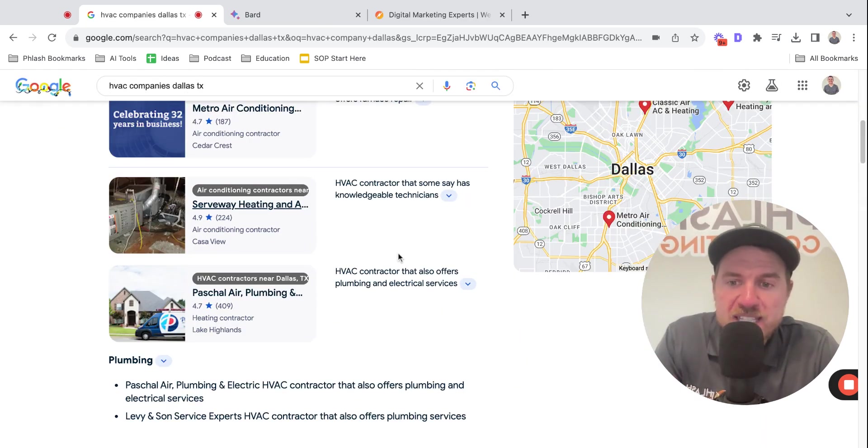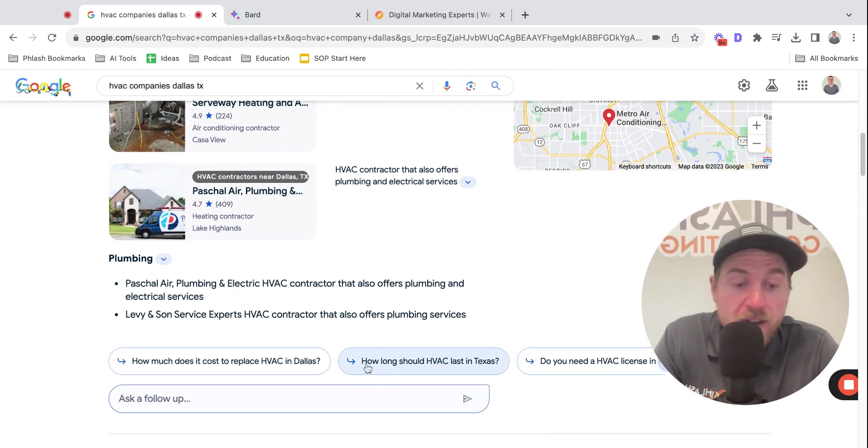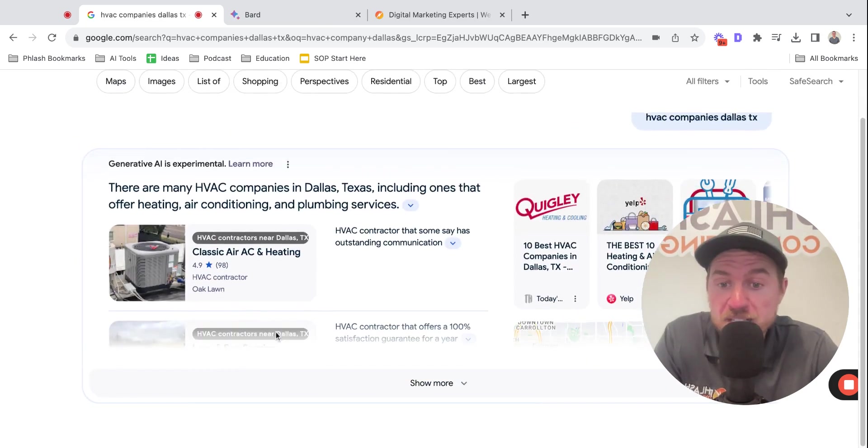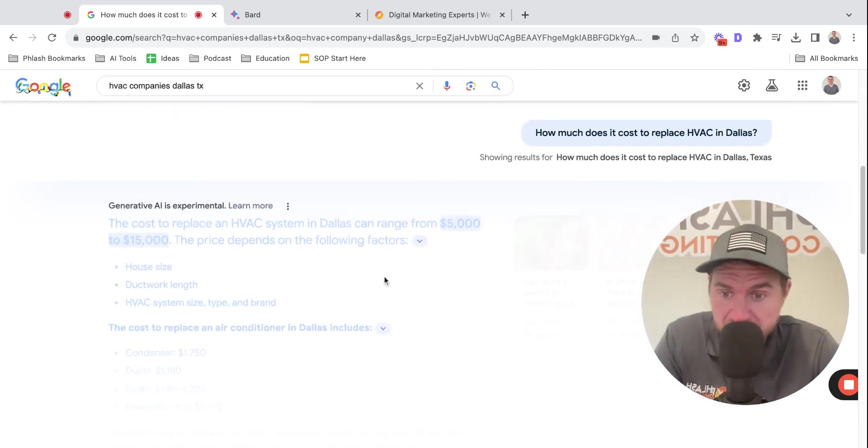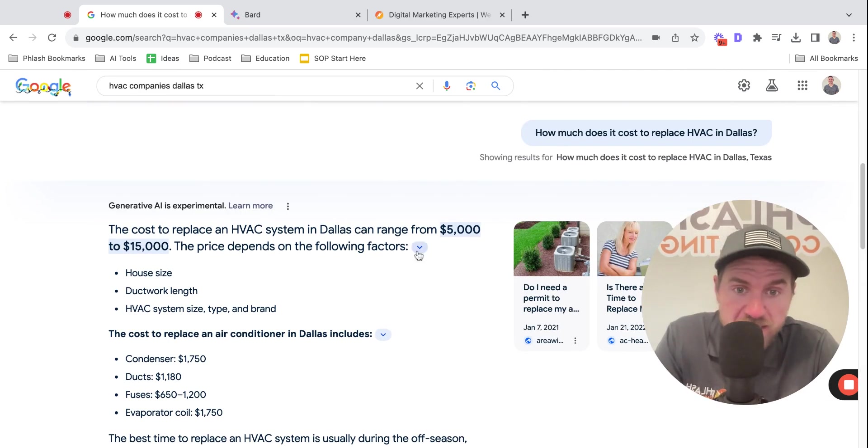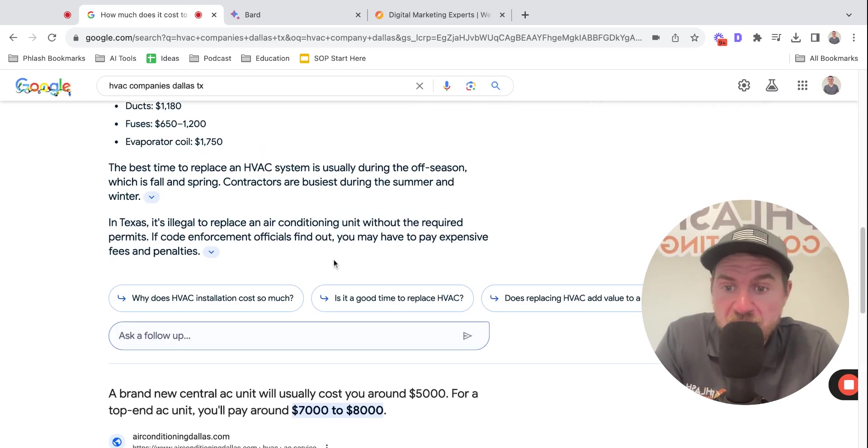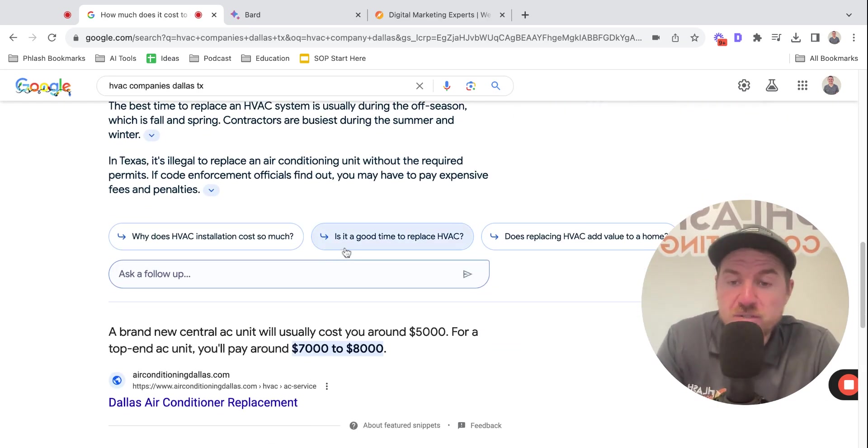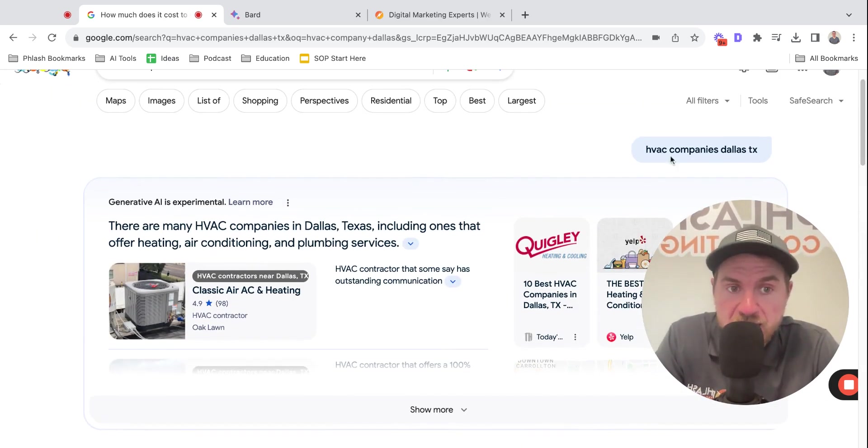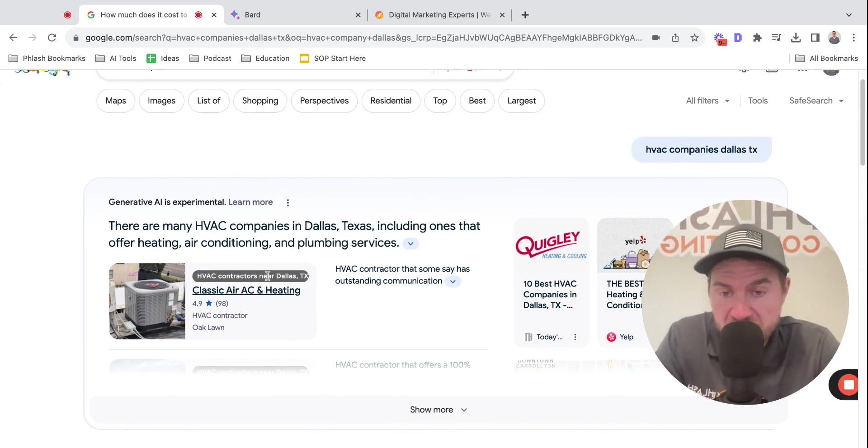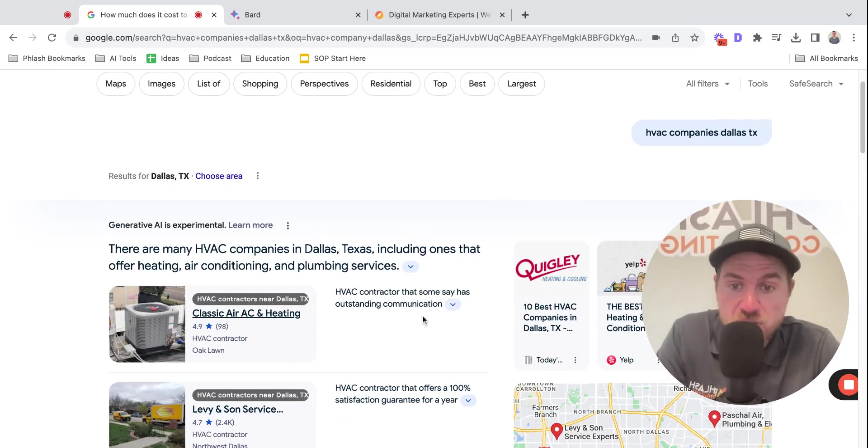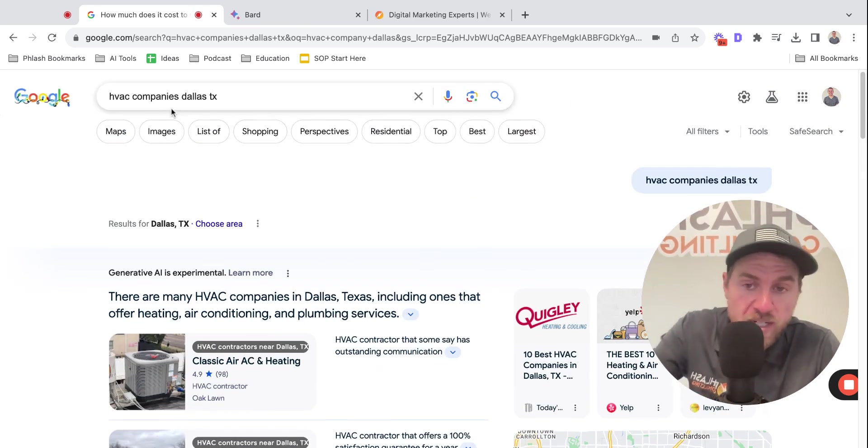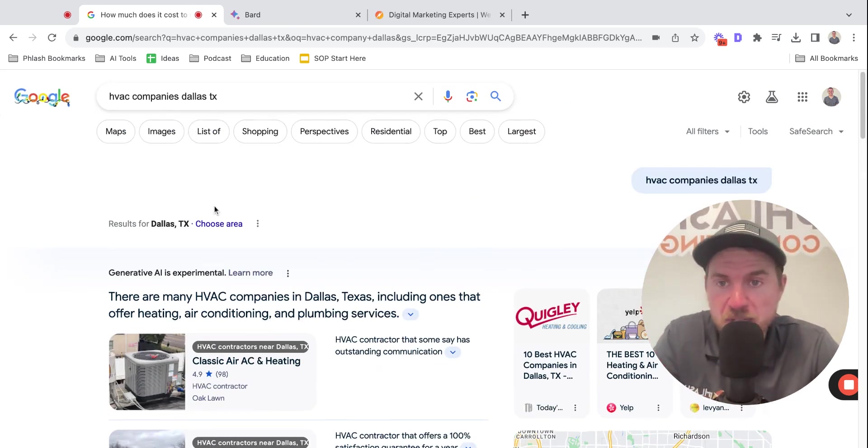Now let's say that you keep going and you have other follow-up questions. It's going to recommend some follow-up questions. So how much does it cost to replace your HVAC in Dallas? It's going to tell you the exact things, the cost factors. It's also going to recommend maybe some companies here. You see how this is going to change a lot of things because you haven't even seen any ads in here yet. All you've seen is just organic results based off of queries that you've put in here and then SGE, search generative experience.